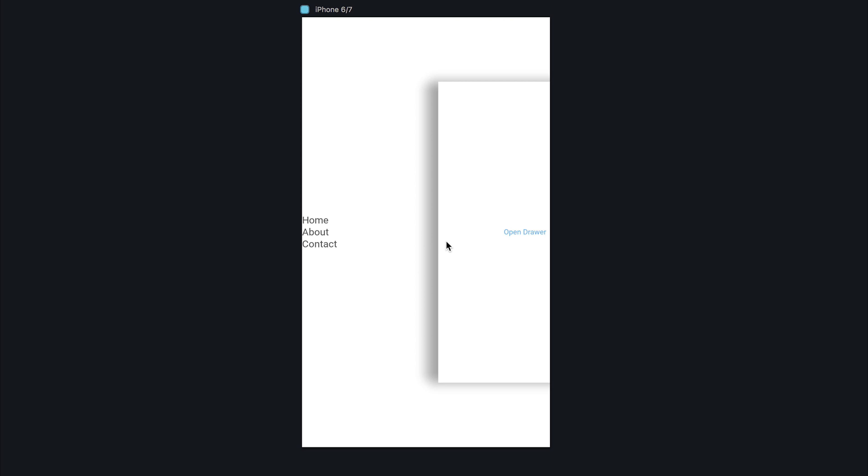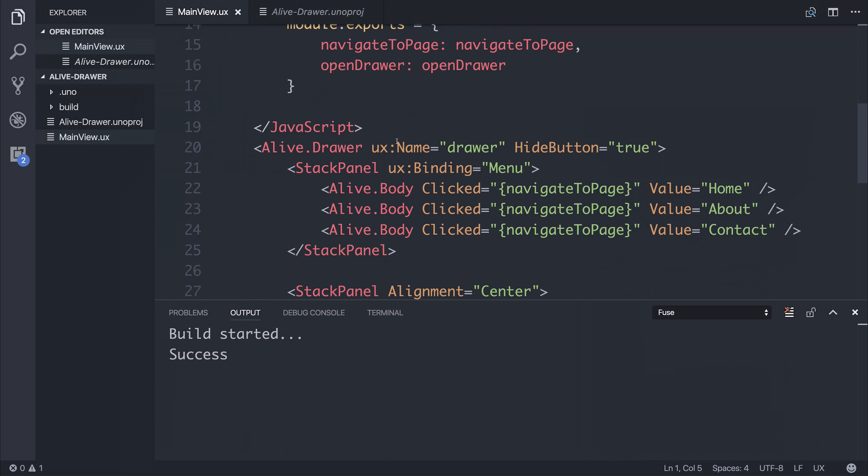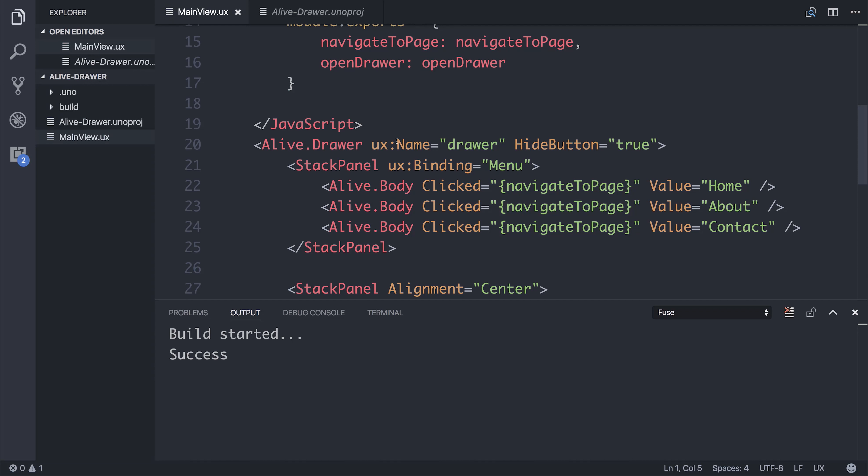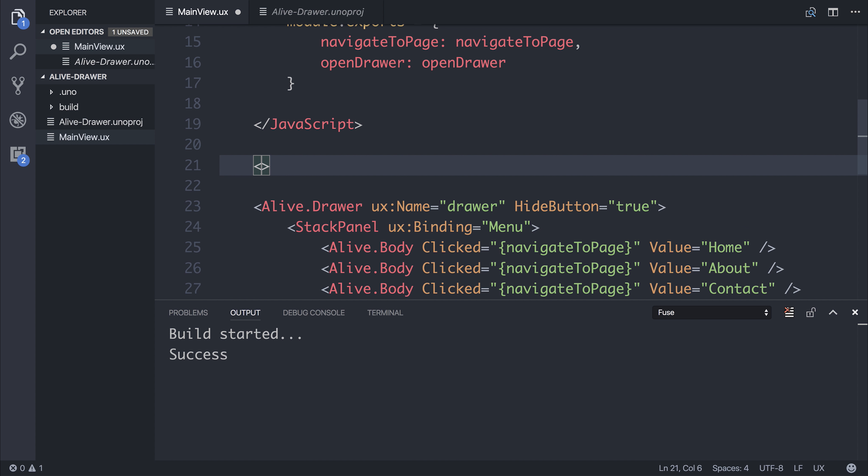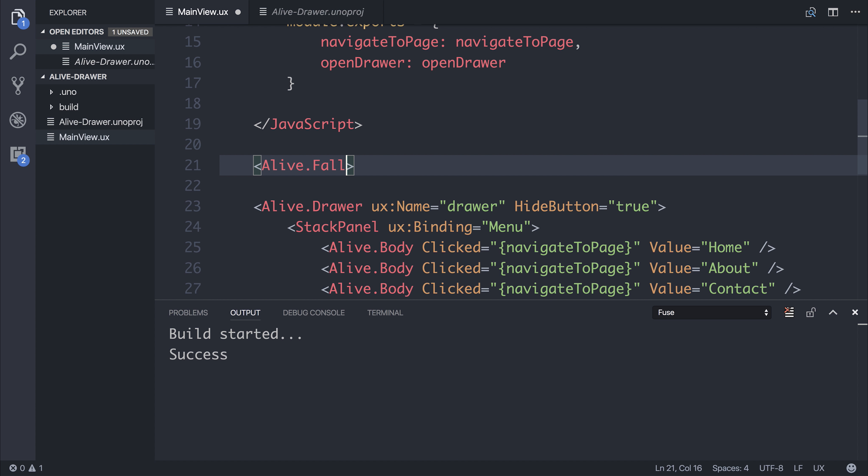And if we click anywhere, it does indeed close that drawer. Now there are different themes that we can use with the Alive UX kit. And we should always have, no matter what, a fallback theme using the Alive.fallback theme.